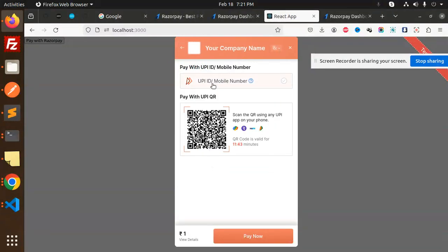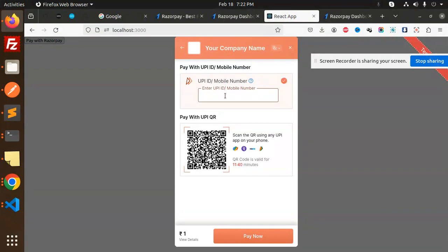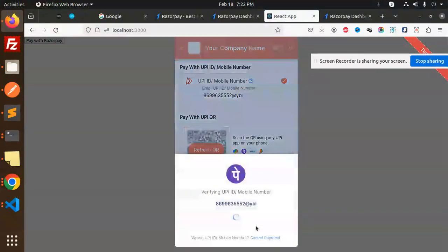Pay now. There's a one rupee payment, payment successful. This is the UPI ID and it's redirecting to the localhost.